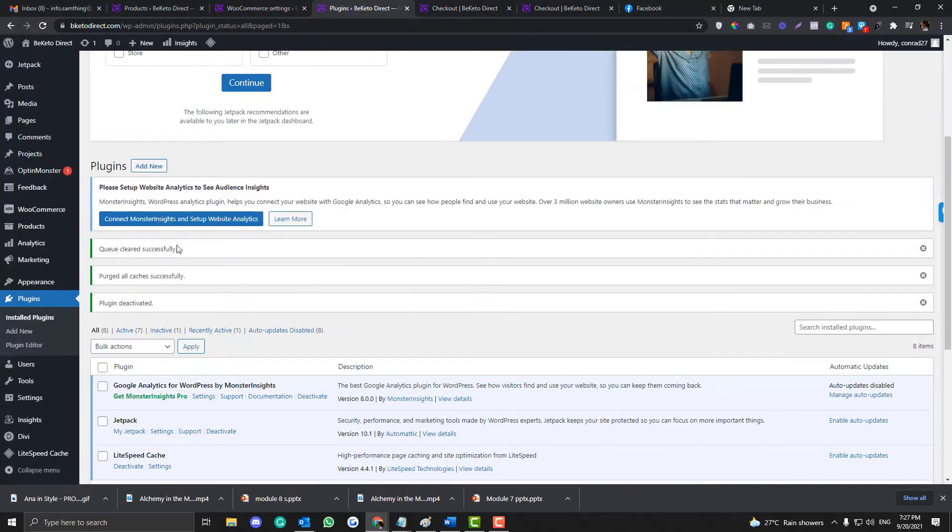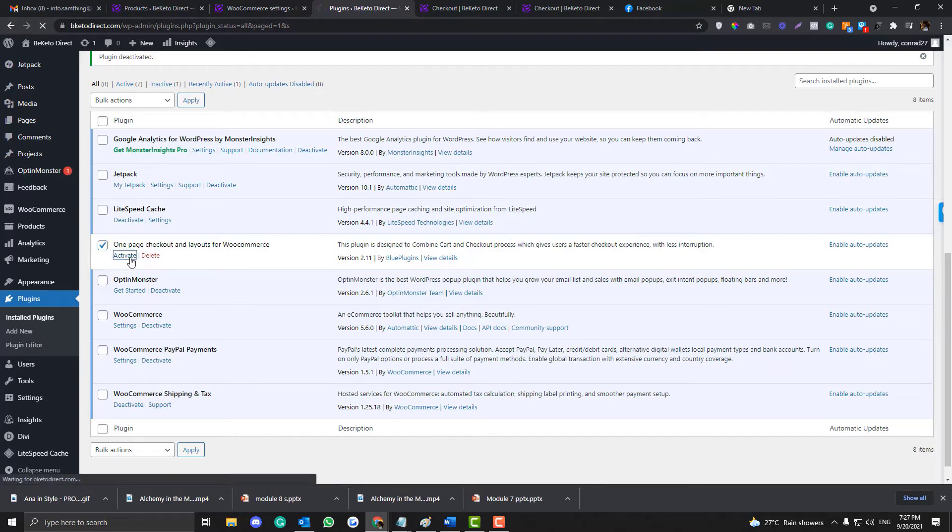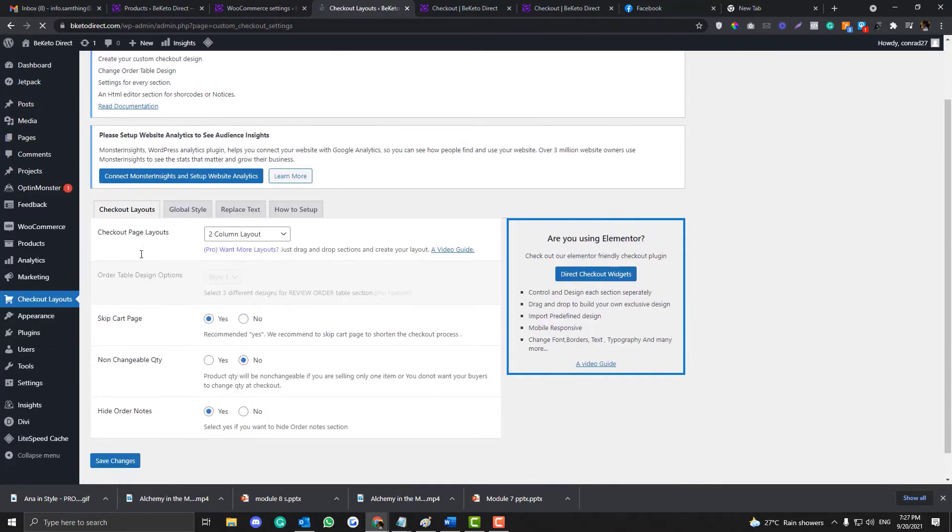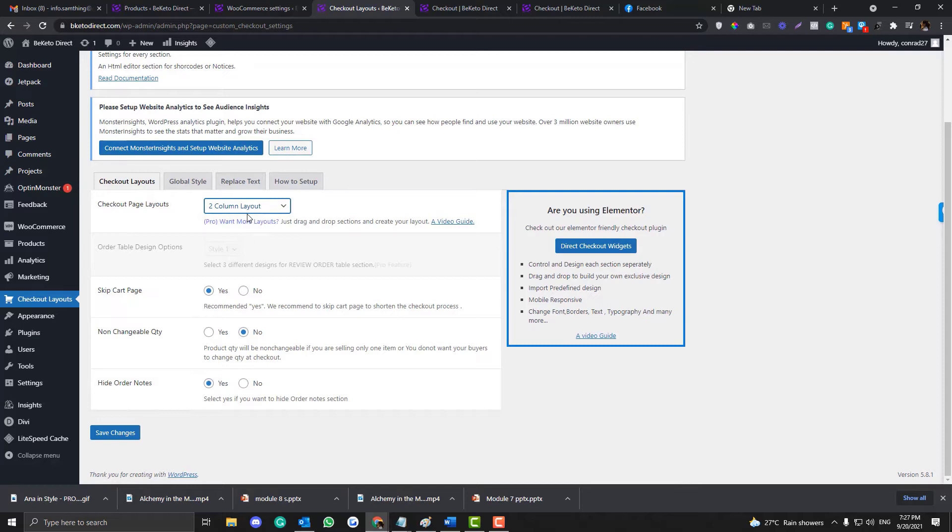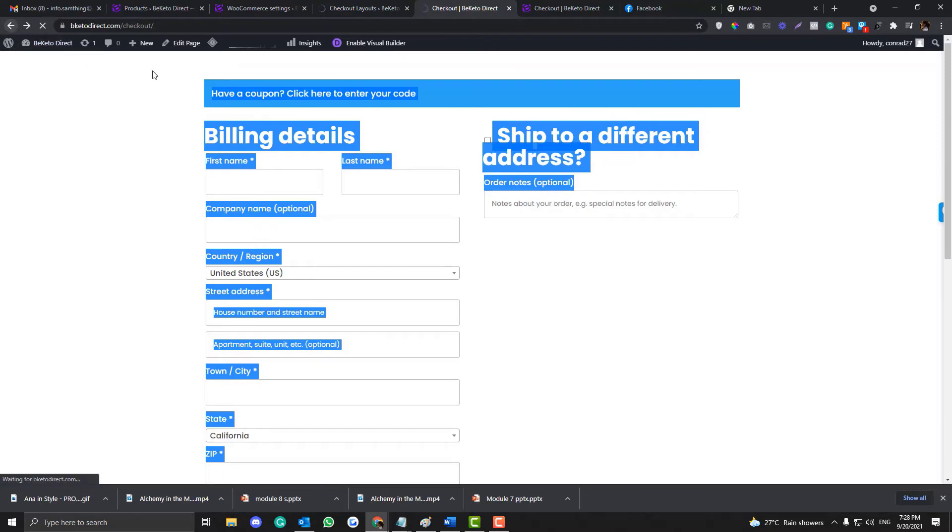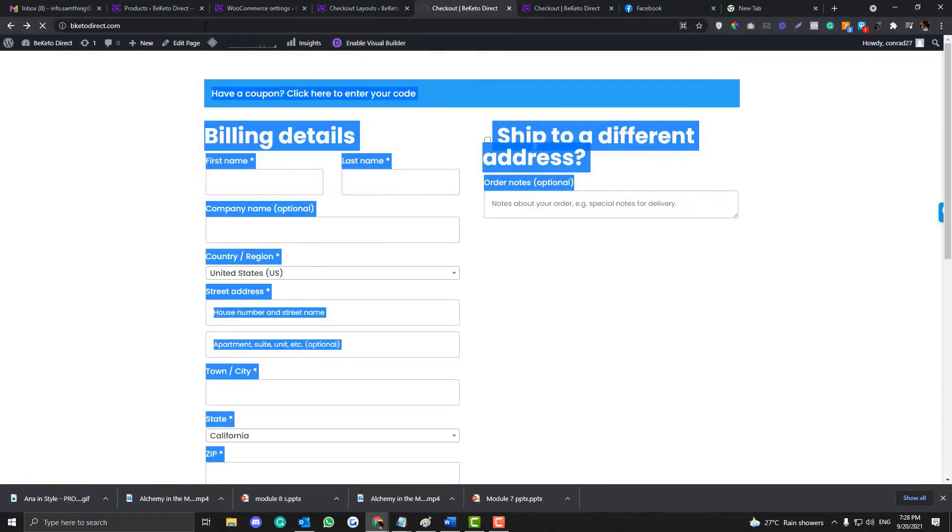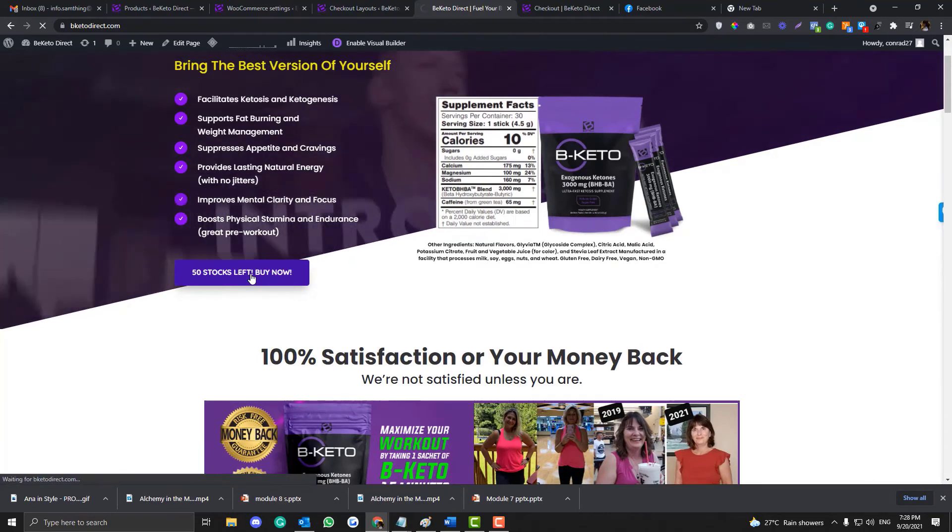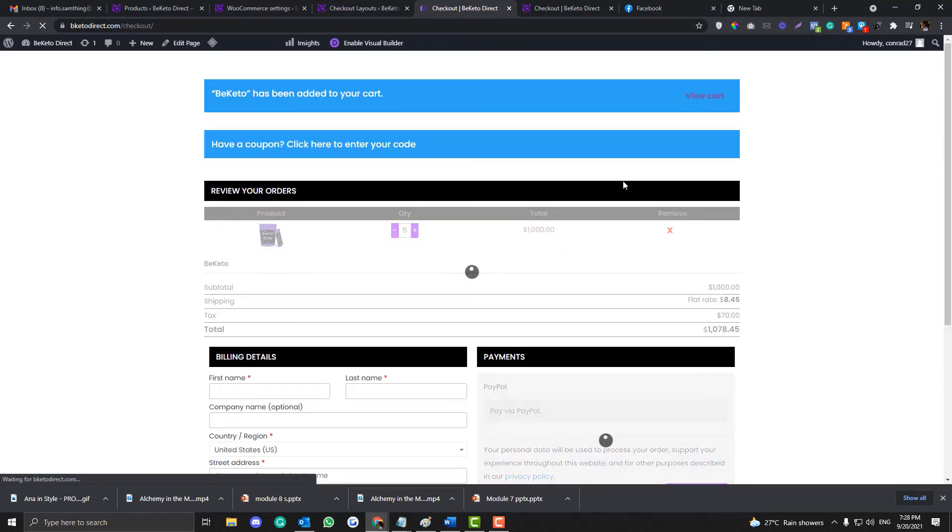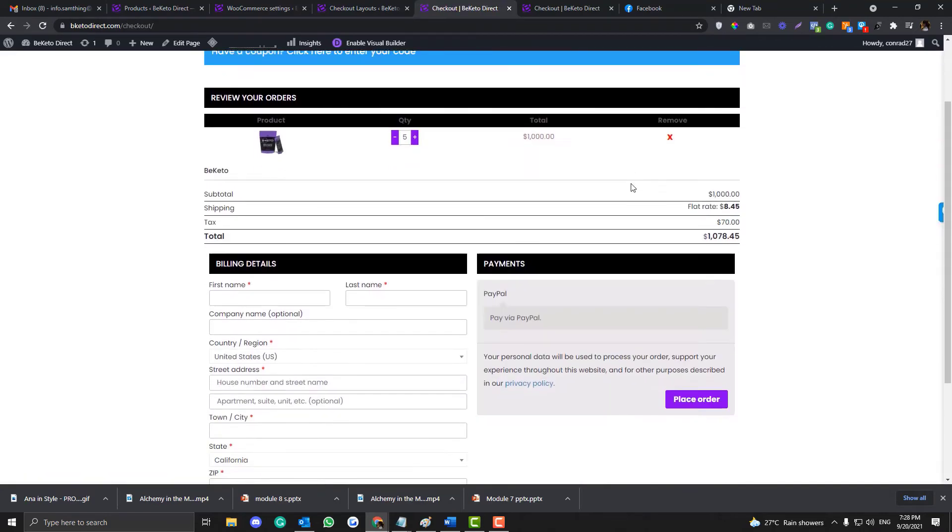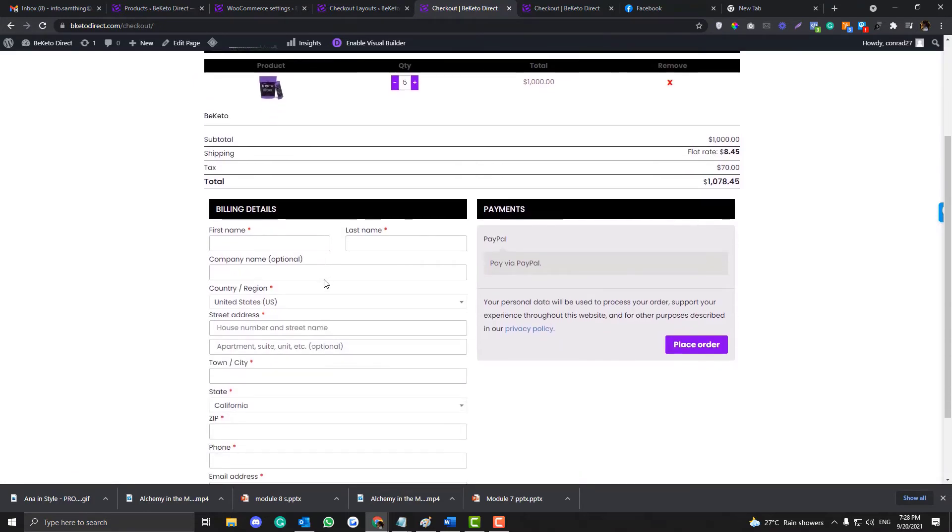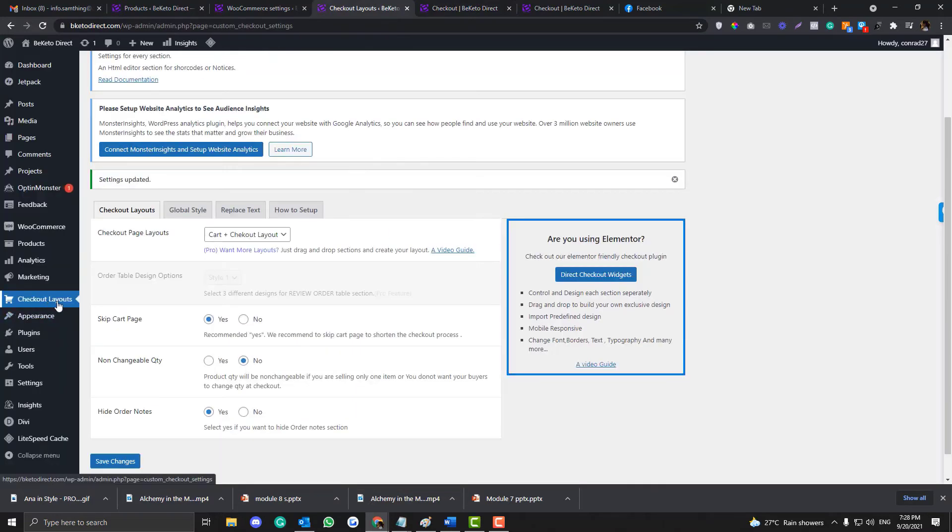So how we can do that? I installed a plugin called one-page checkout and layout so the checkout and the cart page will merge. If I activate this one, I would prefer to choose the checkout. You can also choose this cart plus checkout. Let's see how it looks now on the checkout page. So let's go back to the home page and click this again.